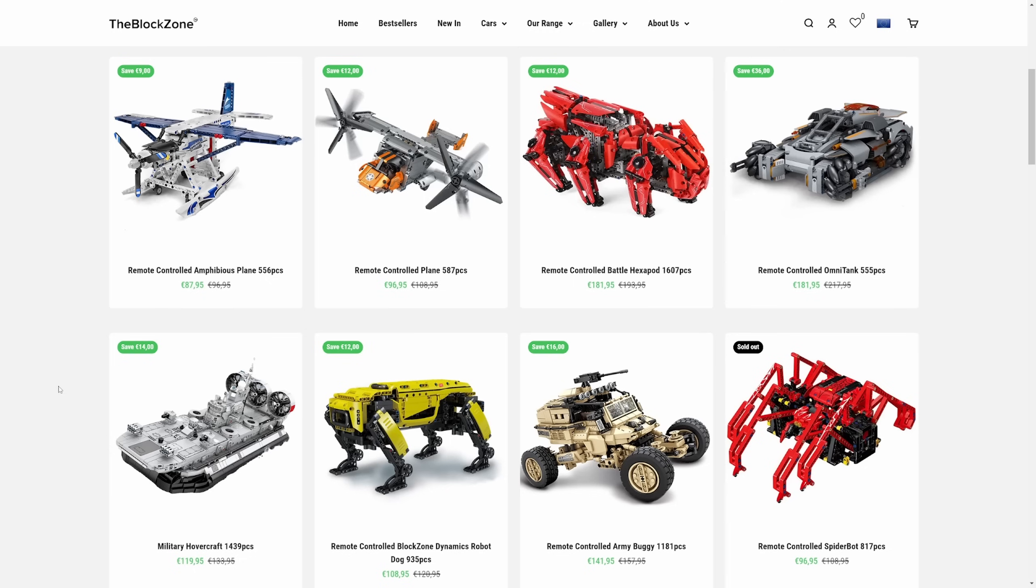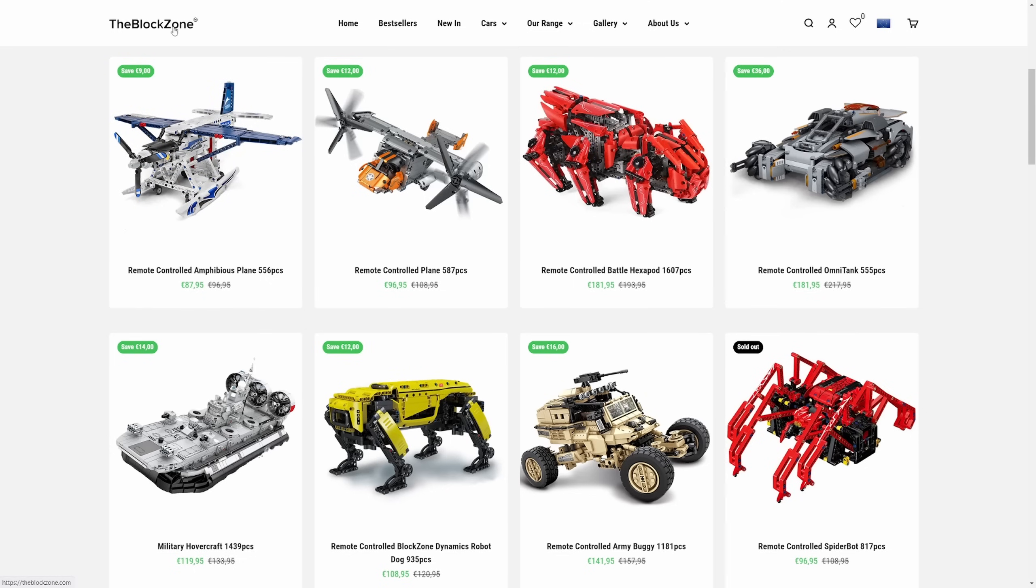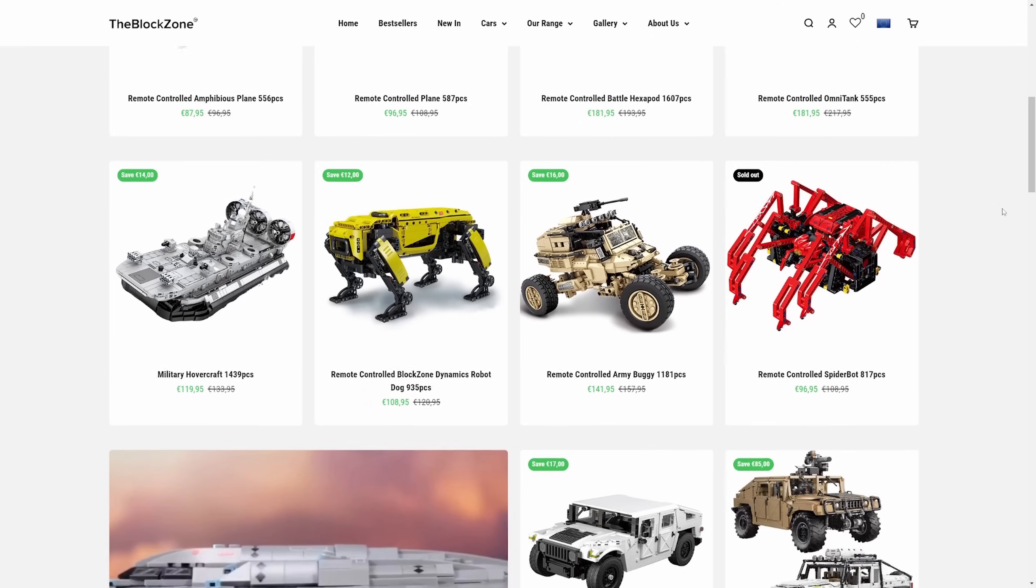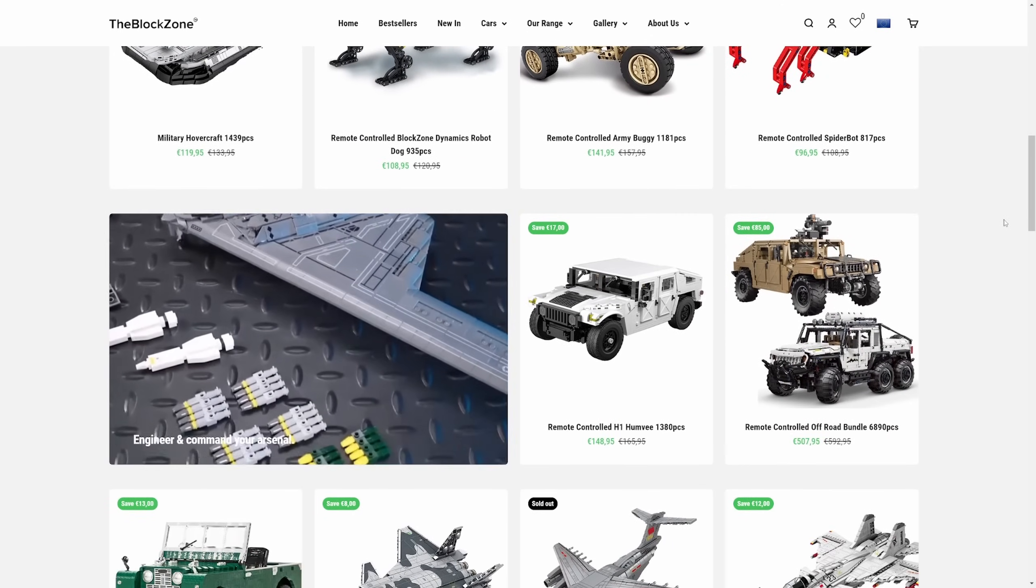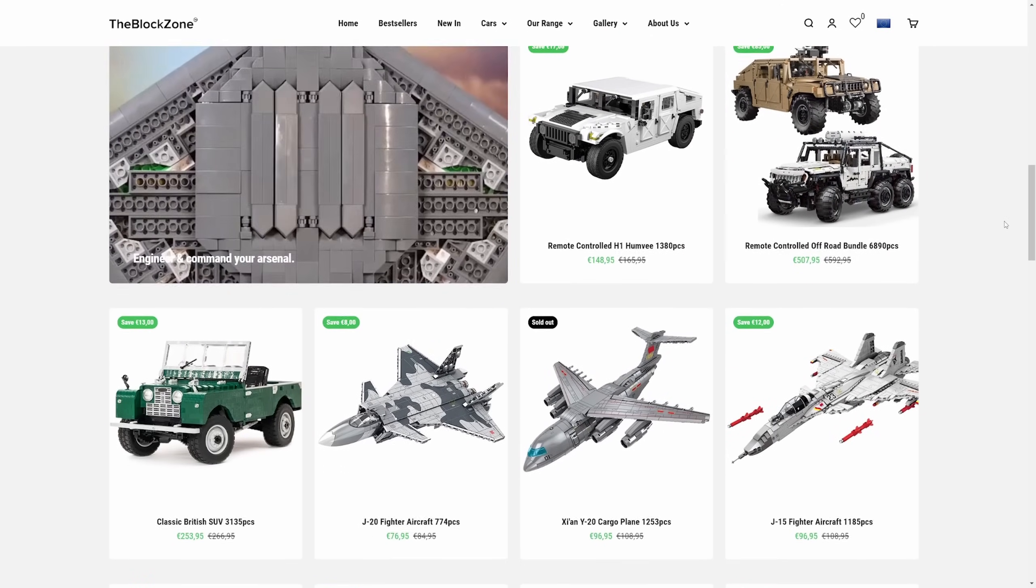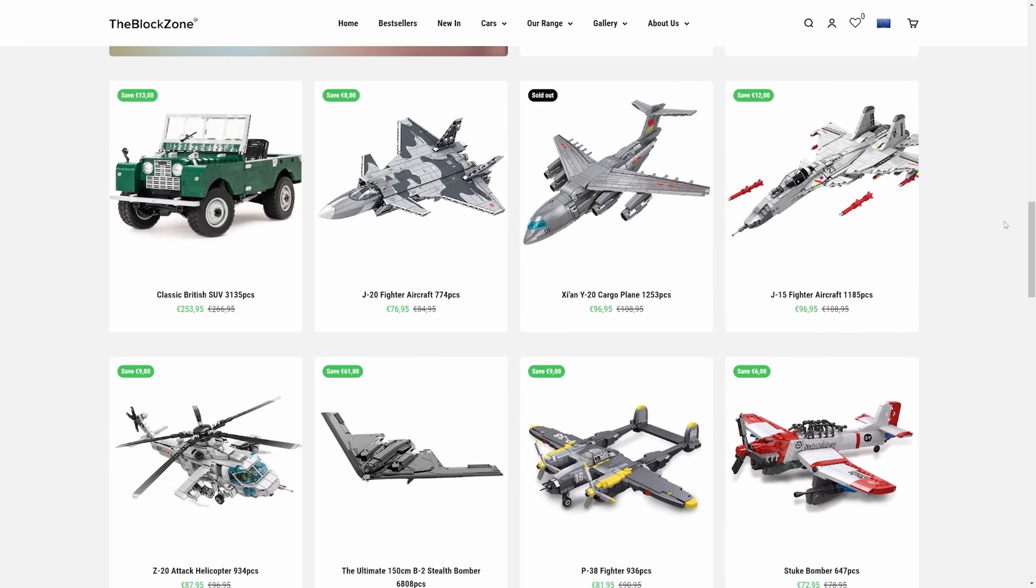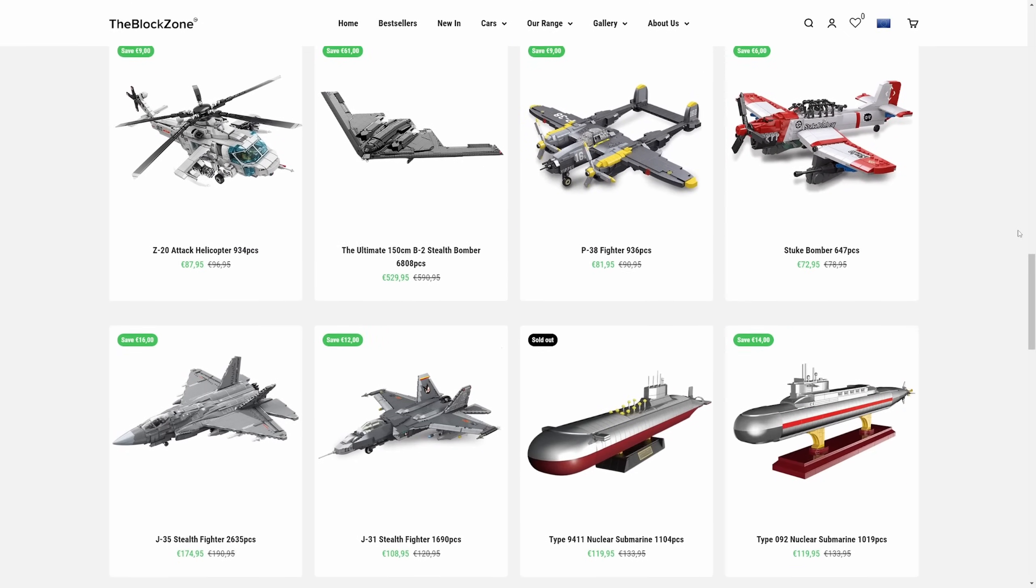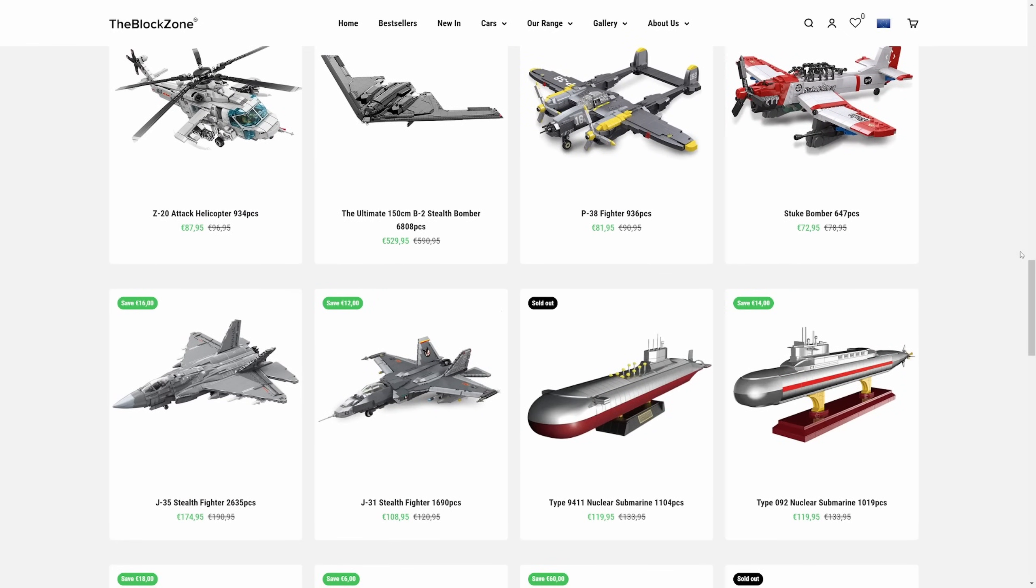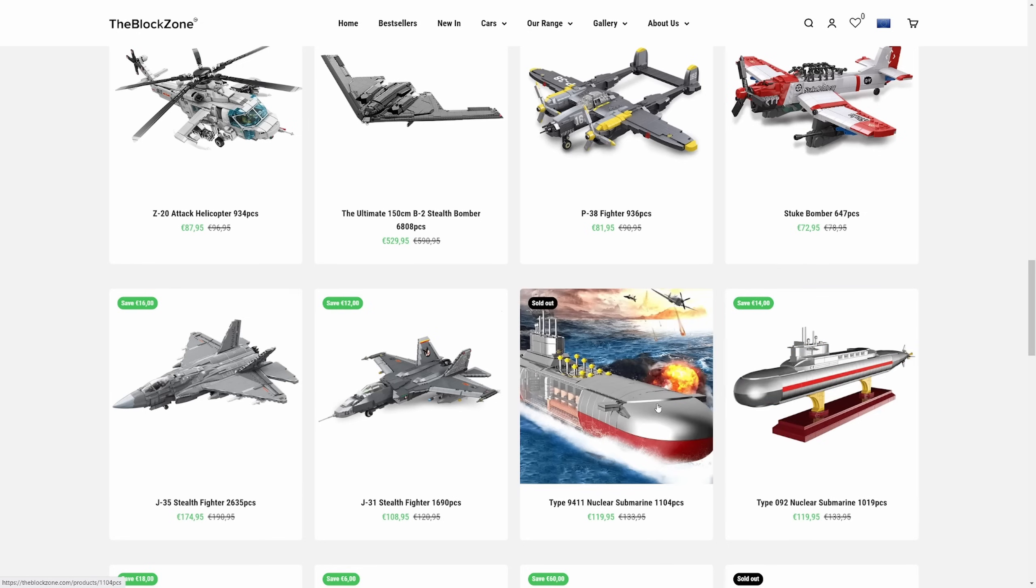Today's video is kindly sponsored by the Block Zone. If you want to build something outside of doing your PC gaming work, the Block Zone has a lot of military vehicles that might interest you. Some of them you might actually find in Sea Power. Some of them are fictional. I'm particularly interested in the Type 92 nuclear submarine. Unfortunately, the Type 9411 is sold out. So no Typhoon for us at the moment.